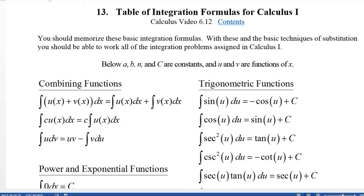Hello, this is Jack Jackson. In this video we're going to go over a basic table of integration formulas which you should memorize. I think this list includes what I consider the most basic and important integration formulas for a Calculus 1 class. If you're in Calculus 1 you're going to want to know these, and of course that means for Calc 2 and 3 as well.